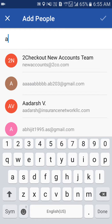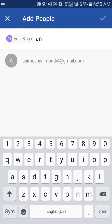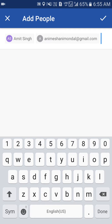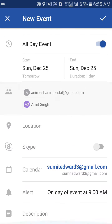We can also include the people who want to be invited — I'll include my friends here. If the friends are on Skype, you can also call them via the Skype option; otherwise you can leave that off.